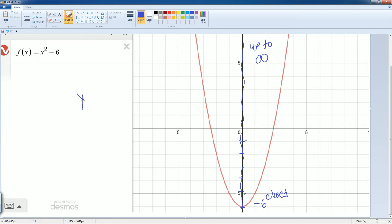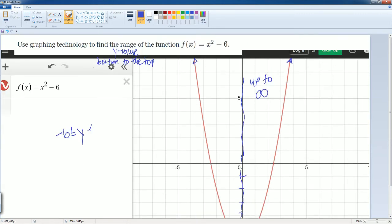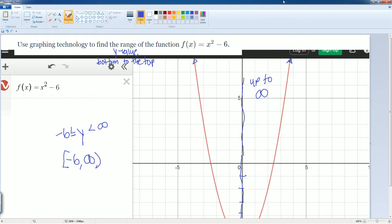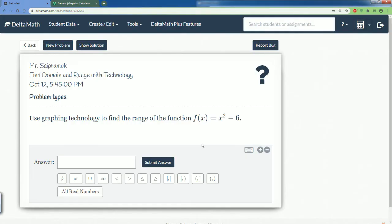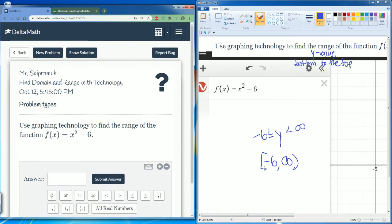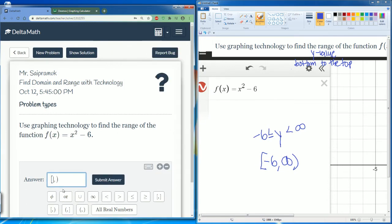For the range, y is closed at negative 6 and open at infinity. The way you read this is: y is greater than or equal to negative 6 and less than infinity. In bracket notation, we close the bracket at negative 6, comma, goes all the way to infinity, and we open it at infinity. Let's submit that and see if we get it correct — yes, we did it correct.